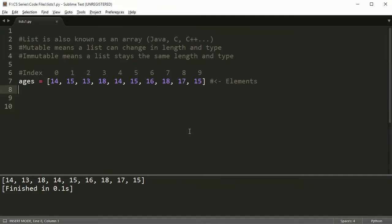Welcome to number four of the list section. Lists are really important and there's a lot to do with them. In this video I'm going to show you the methods that come along with the list object. List is actually an object, which we haven't talked about yet since that's object-oriented programming. A method is just like a function except it's attached to an object — and when I start showing you examples it'll be easy to understand.